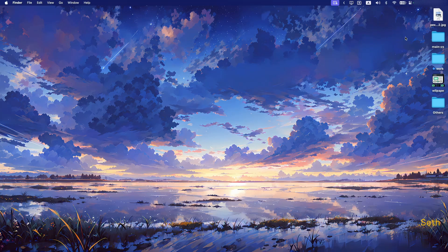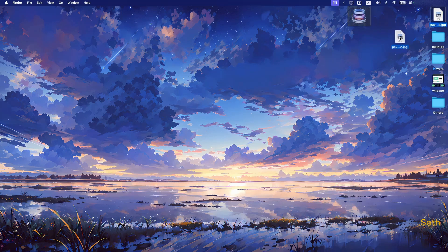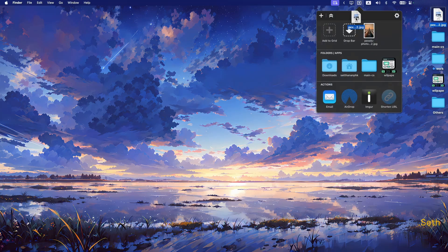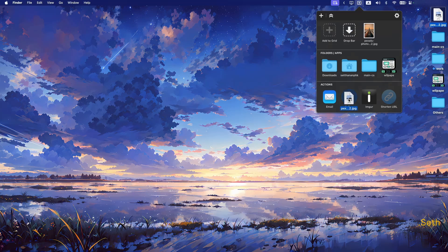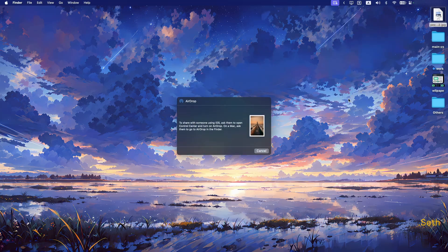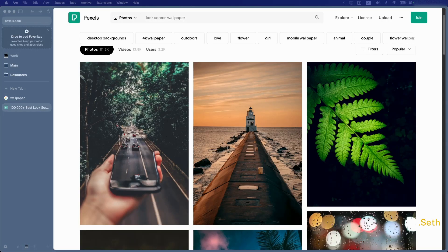With Drop Zone, you can just drag the image you want, come up to the menu bar, hover over it, go to AirDrop, and drop it to any other Apple devices you have nearby. This works with any files, not just images.